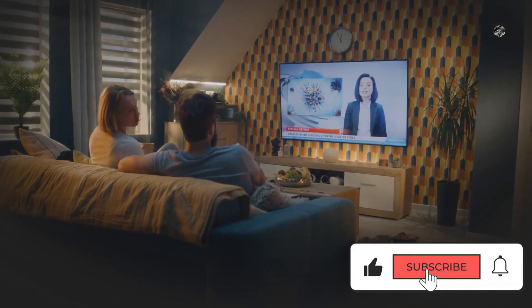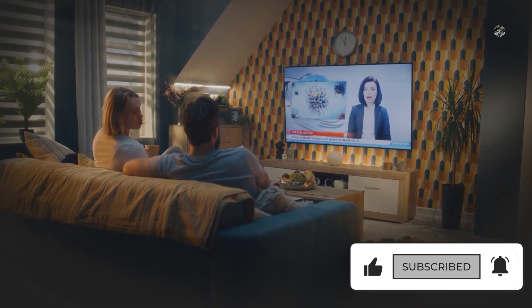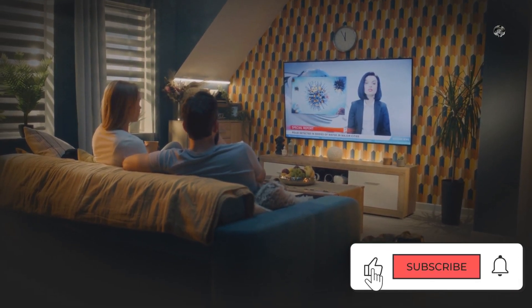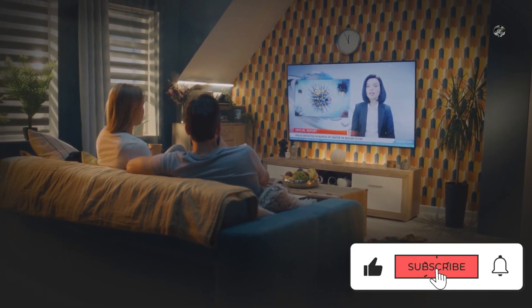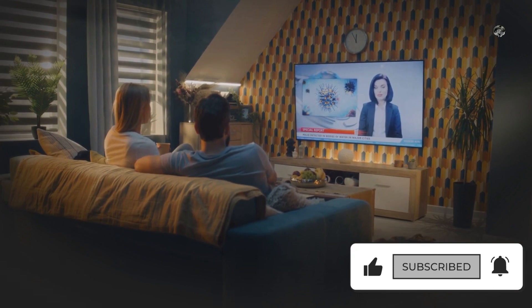So sit back, relax and enjoy the show. And don't forget to subscribe to our channel for more exciting updates and content like this.